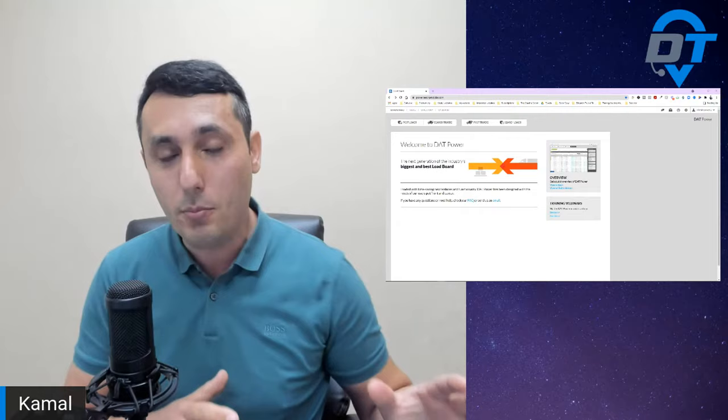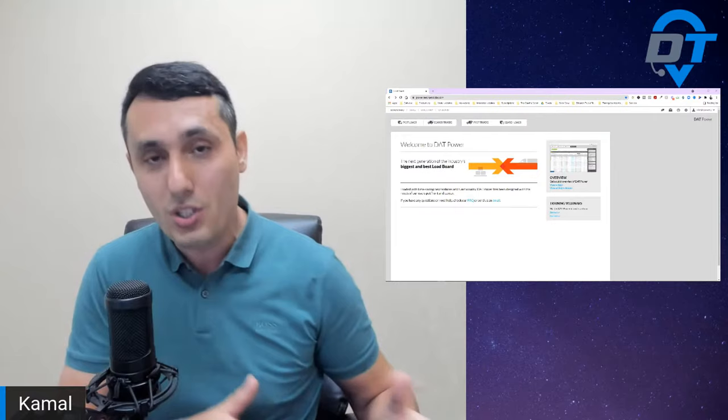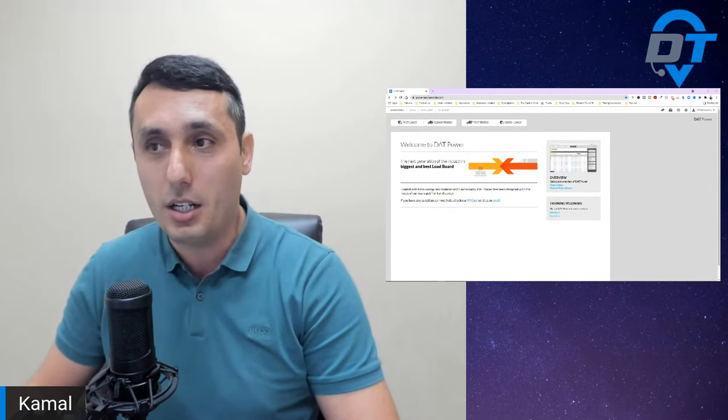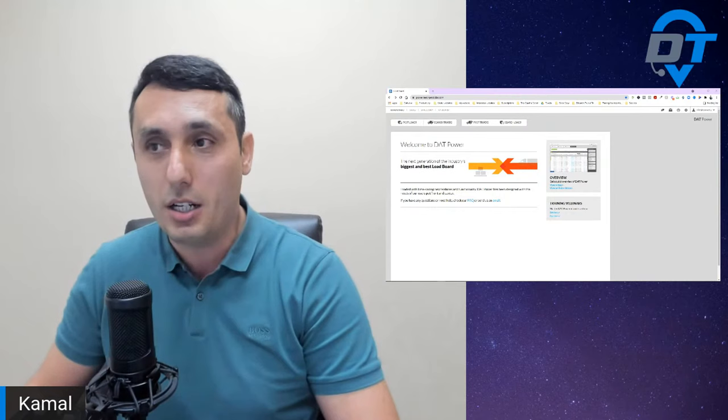Before we get started, guys, if you're not subscribed, please consider subscribing because we're doing live training like this every Tuesday and Friday at 12 p.m. Eastern time. So let's get started.